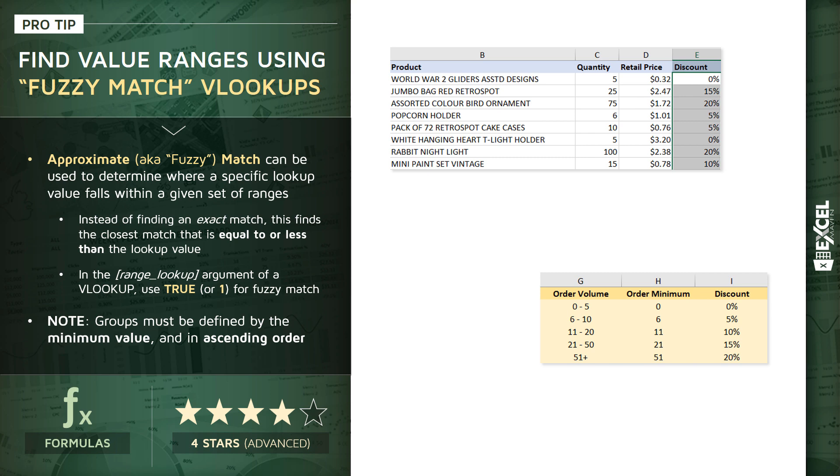The idea is we're trying to calculate the discount level in column E based on the sales quantity or order volume. And essentially, the idea here is that larger volume orders will be given a larger discount. So for orders of 0 to 5, there will be no discount applied. 6 to 10 would be a 5% discount, all the way up to orders of greater than 50 units, which would earn a discount of 20%.